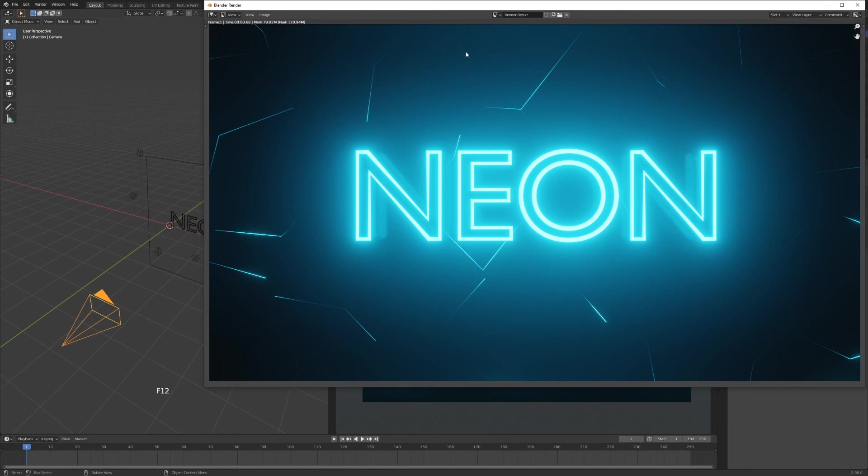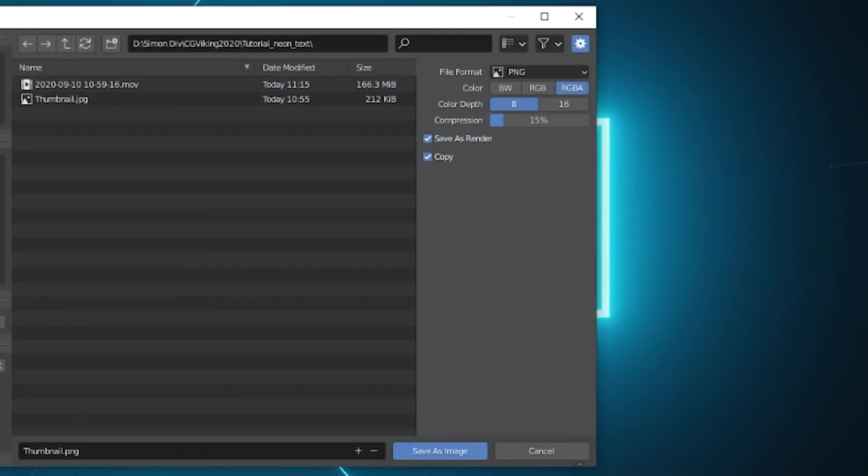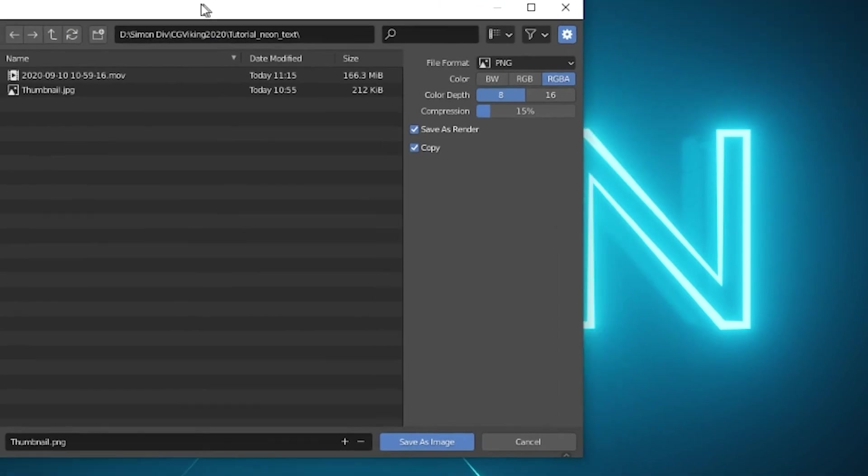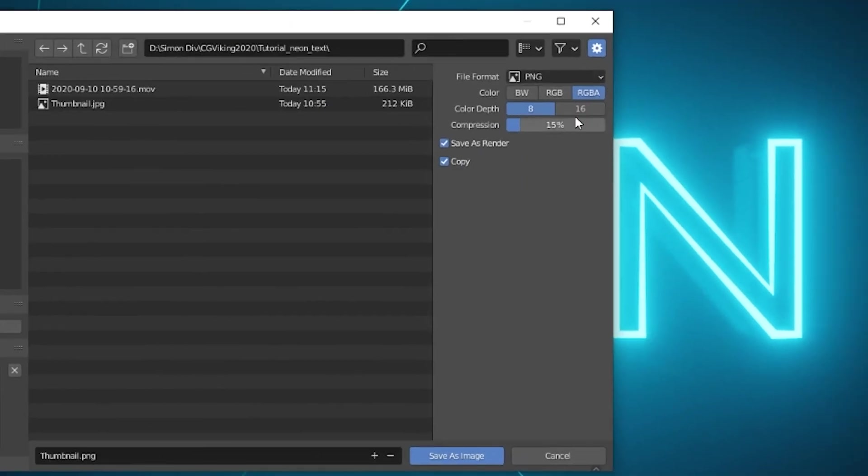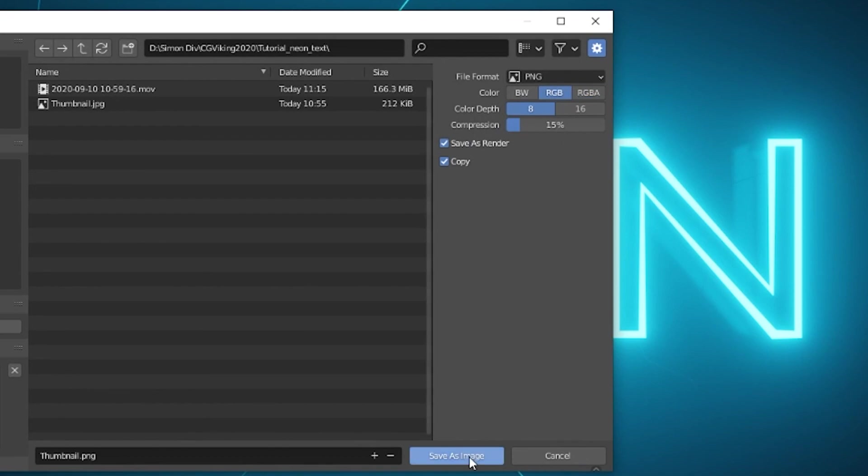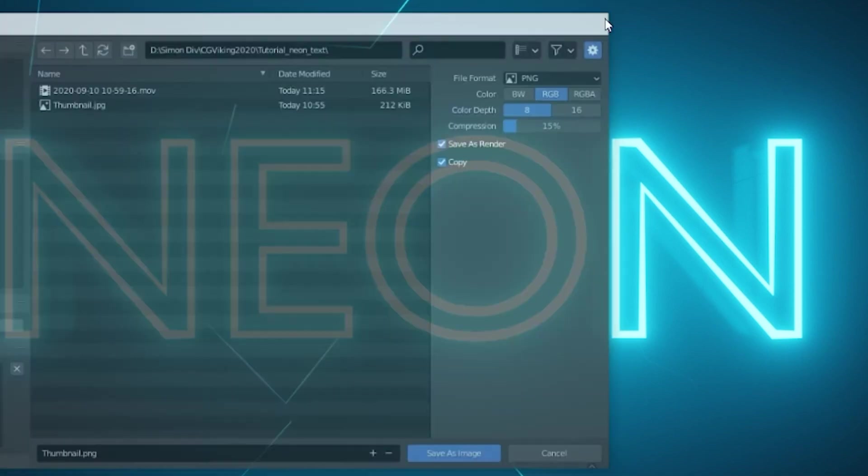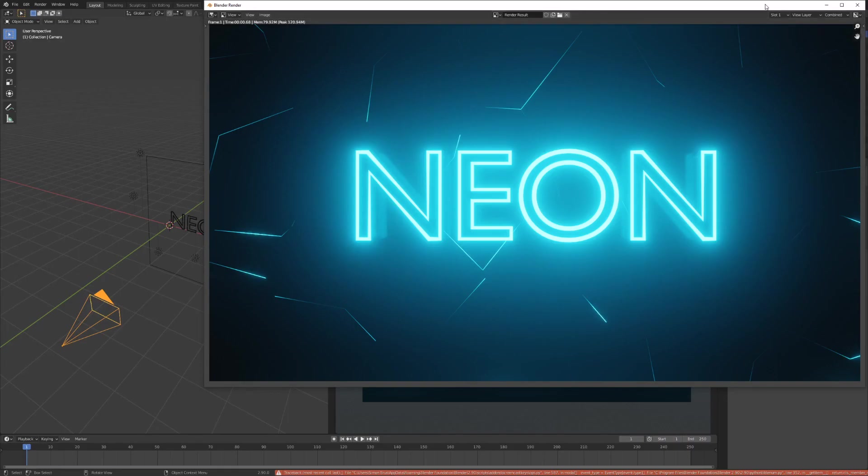go to image, save as, and there you can choose your file formats and hit save. And that's your image. That's your render. I hope you liked the tutorial. Please subscribe. Please leave a comment. If you have any questions, I'll try to answer them as best as I can.